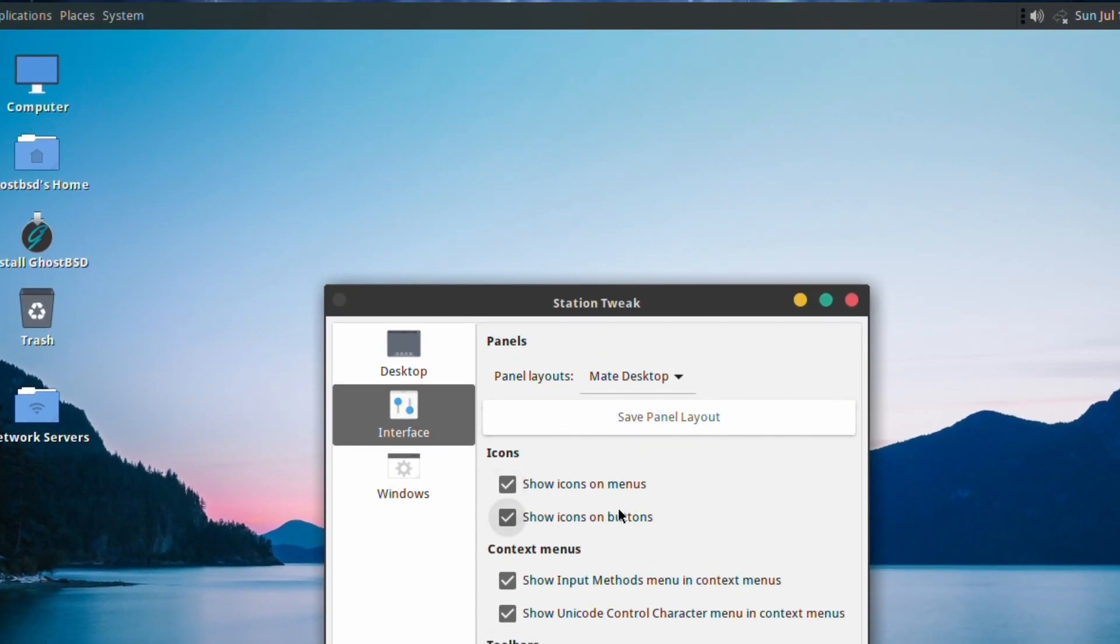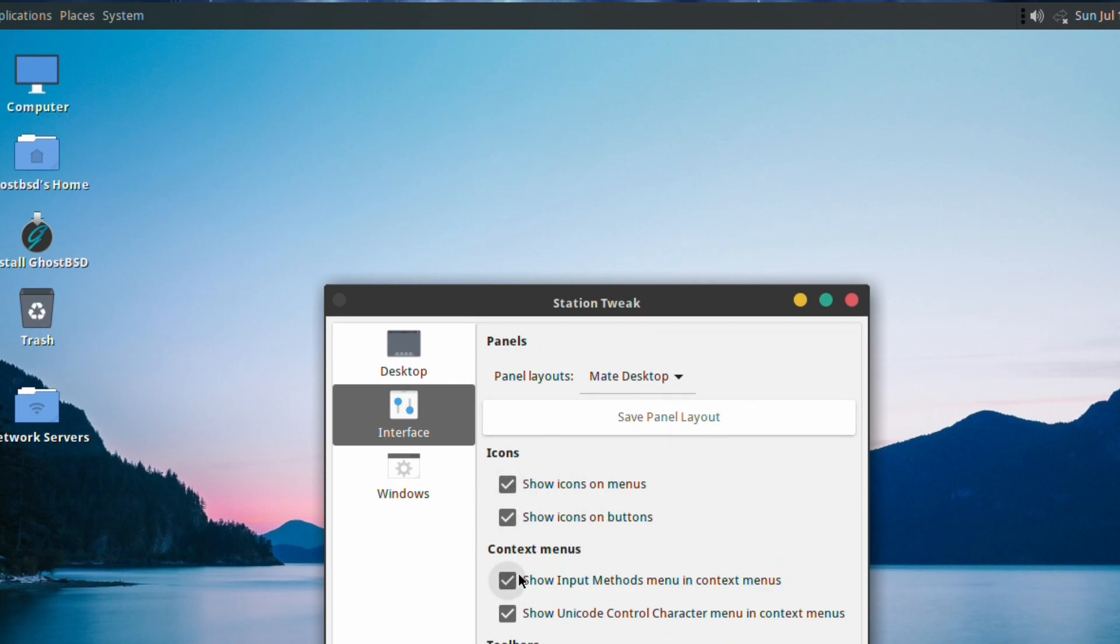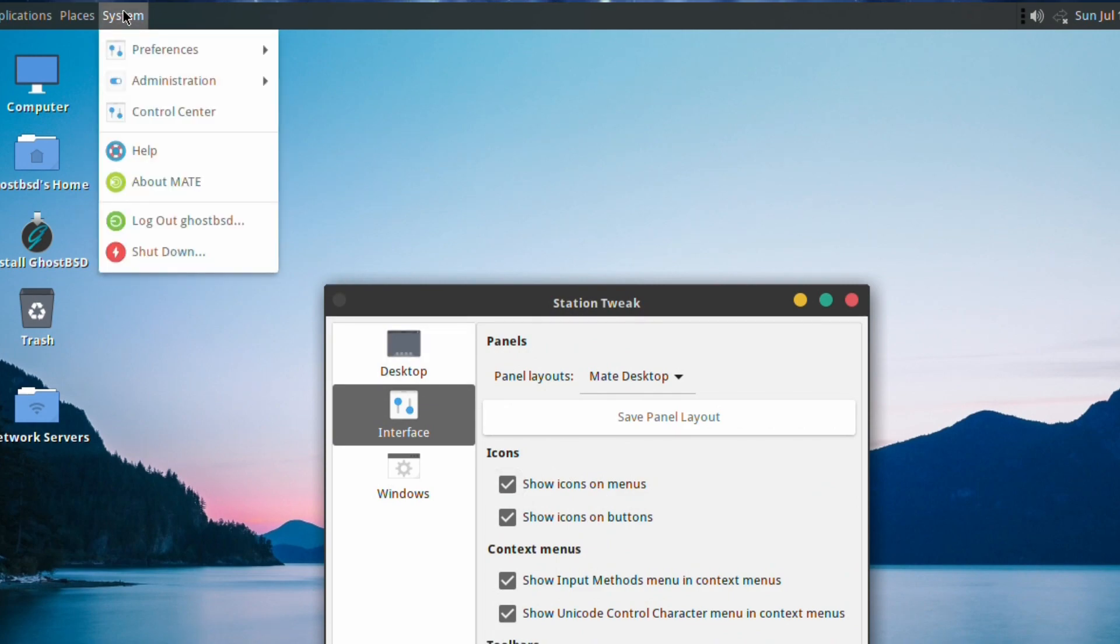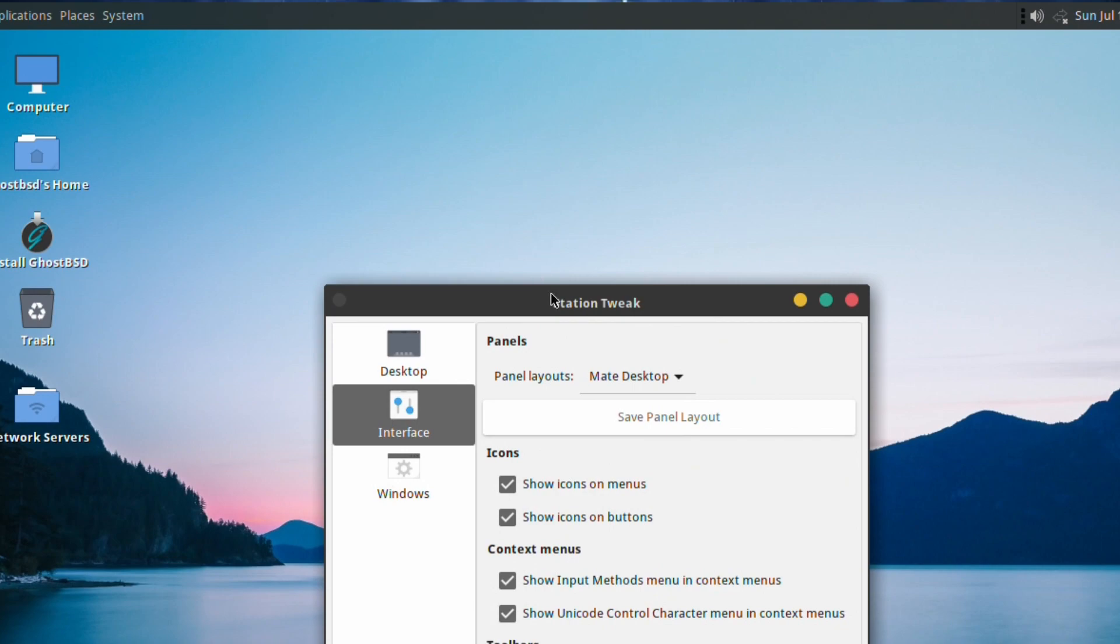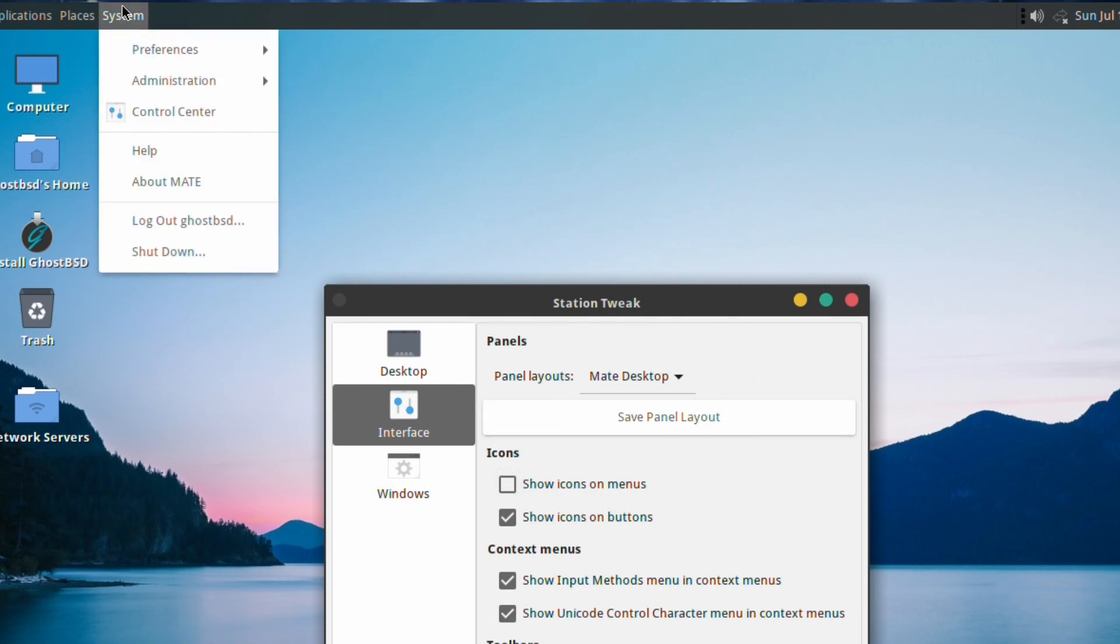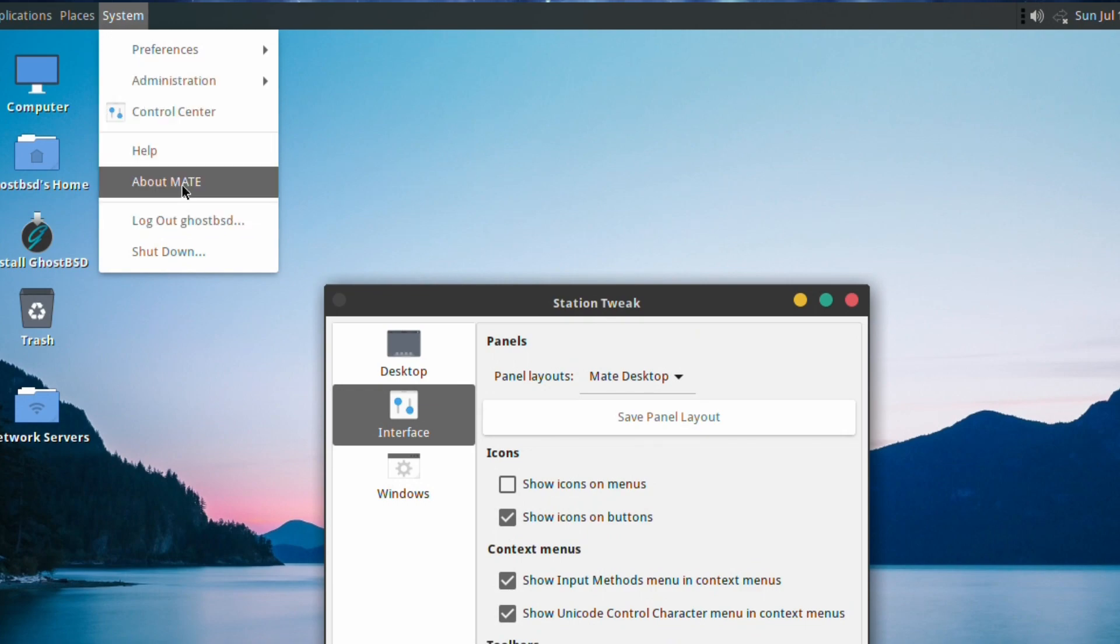You can show icons in menus and show icons on buttons. Normally there's some icons down the side. If you untick 'Show icons in menu,' you can guess what it does - that's right, it just gets rid of the icons.